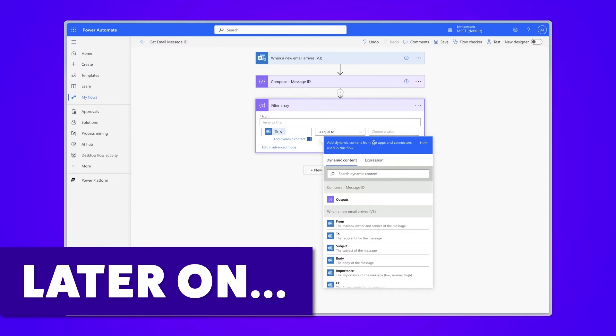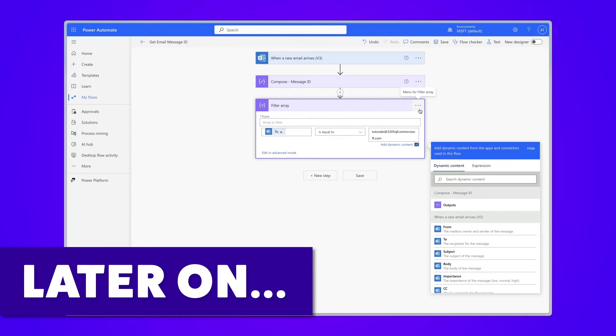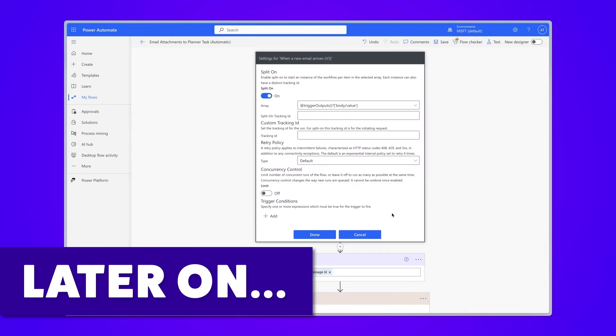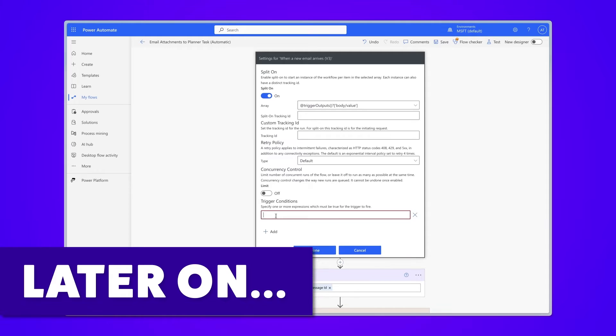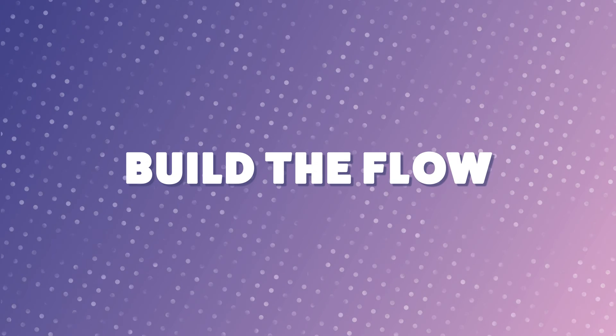Stay tuned till the end of the video where I'll show you how to use trigger conditions so this automation only runs when specific conditions are met.